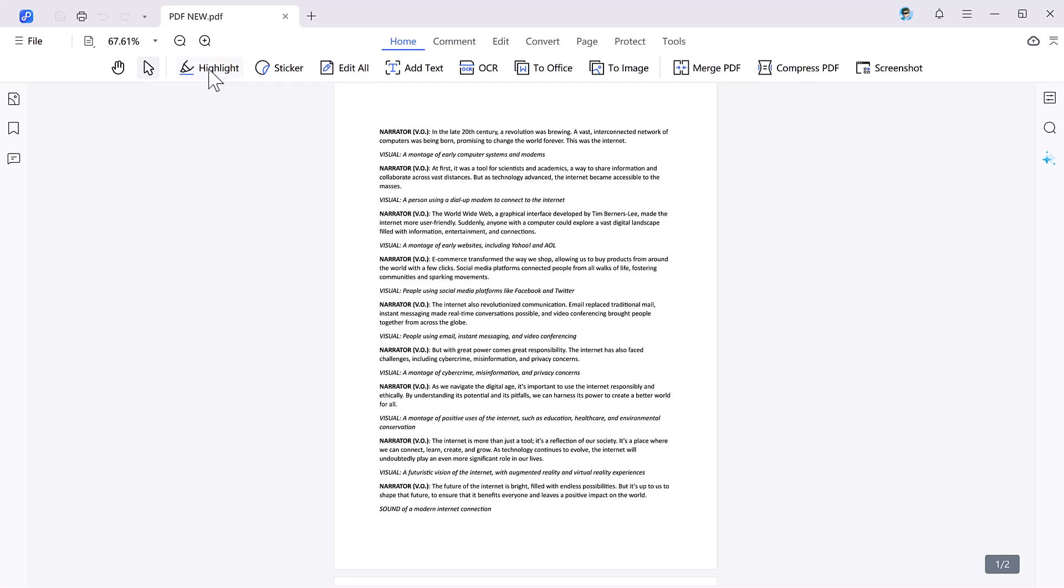In the home section you can see here we have the handy button. You can use it and control your PDF very easily. Next we have the highlight feature. Here you can highlight your PDF.